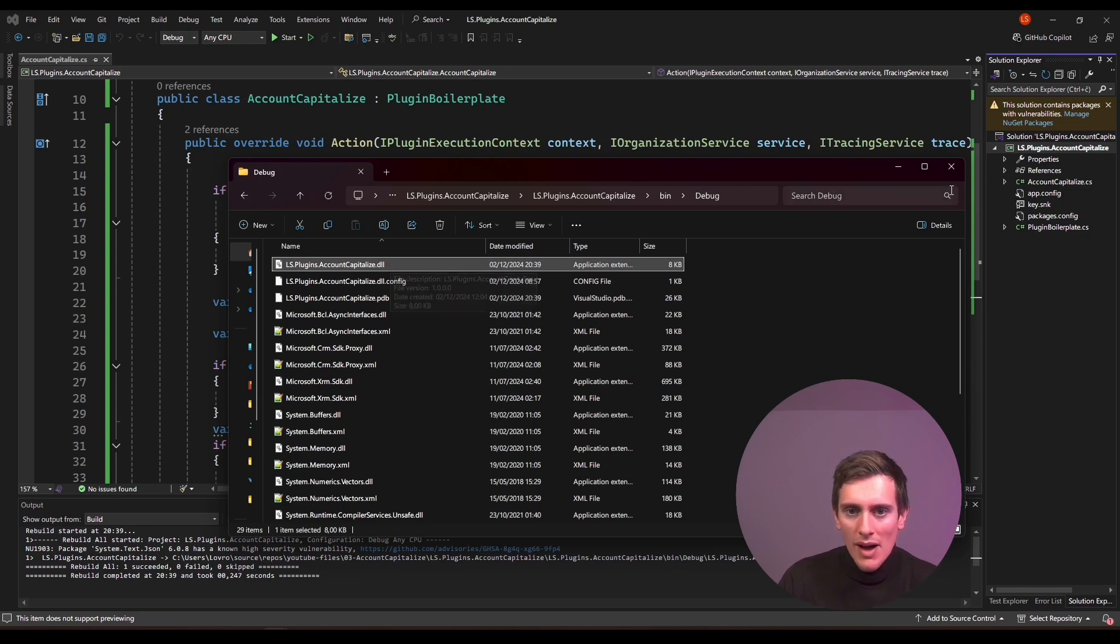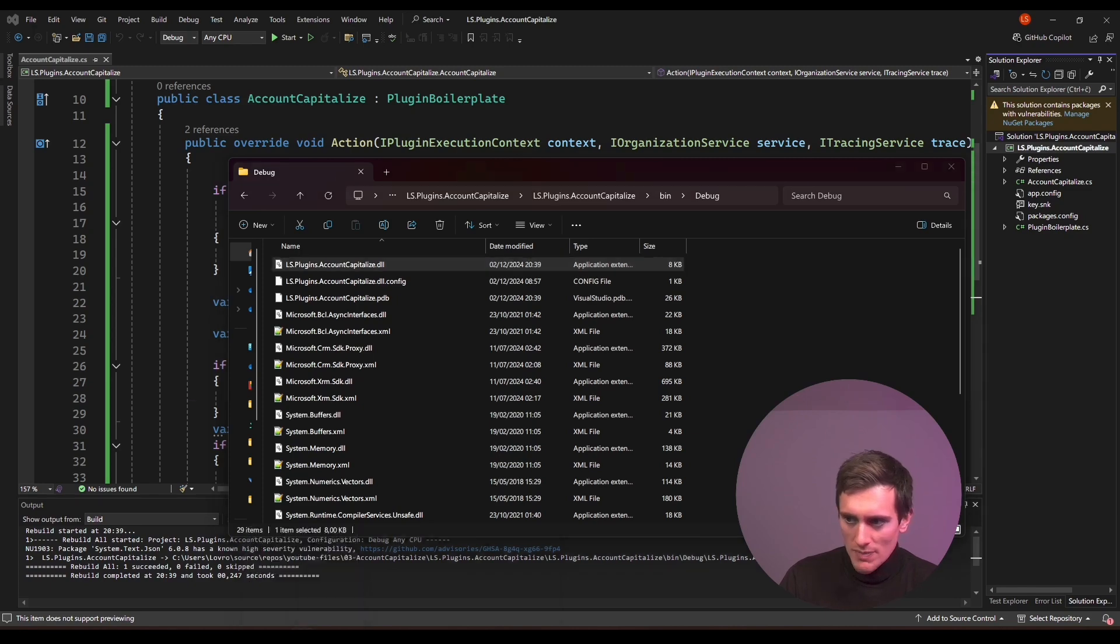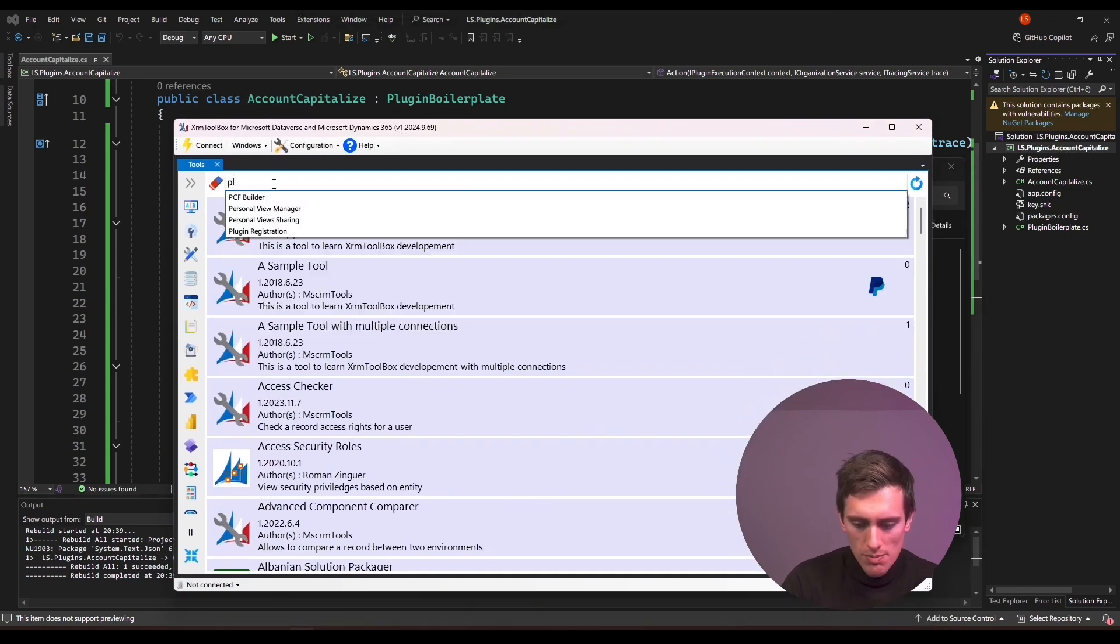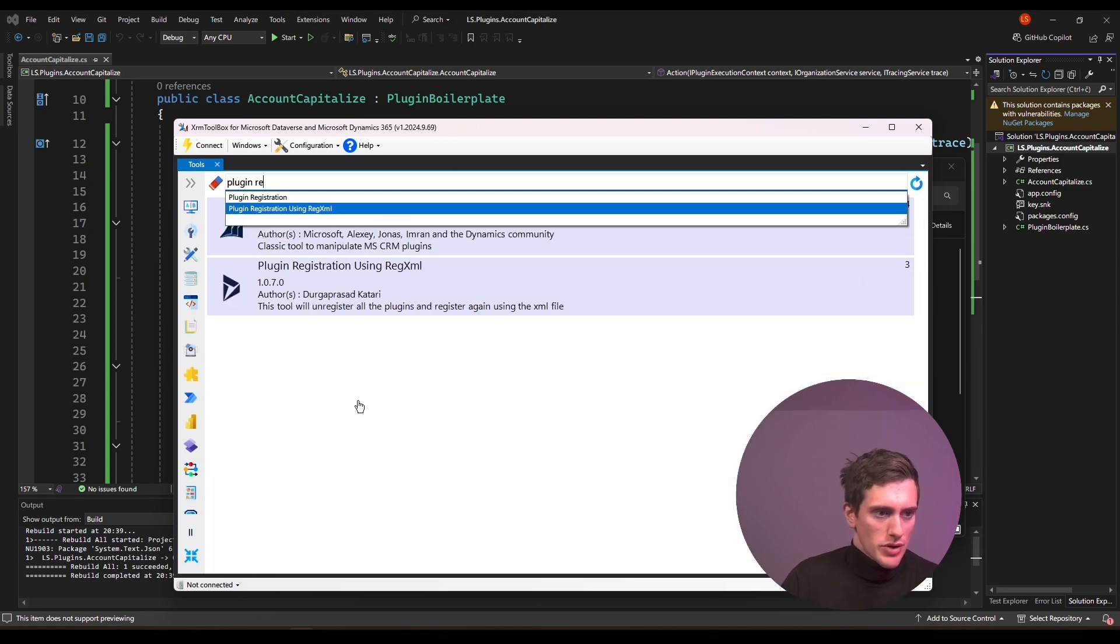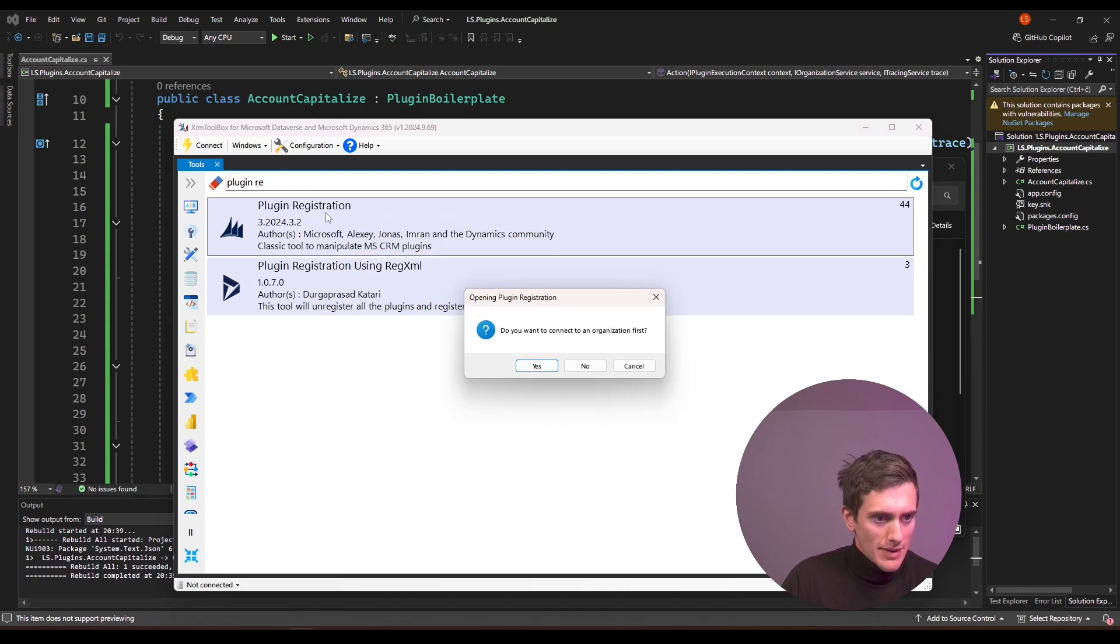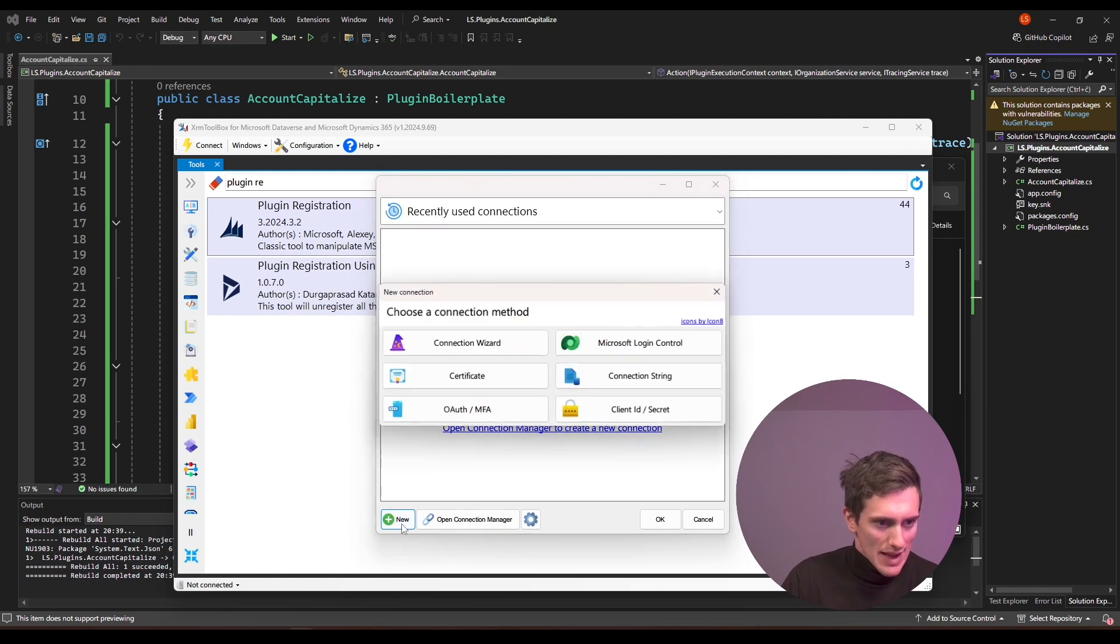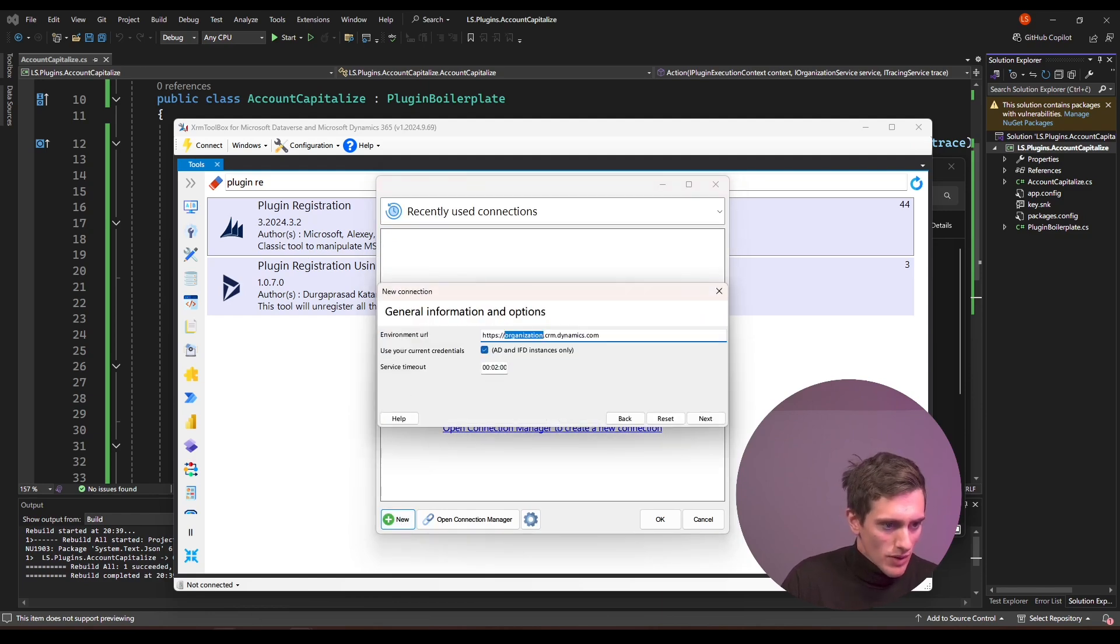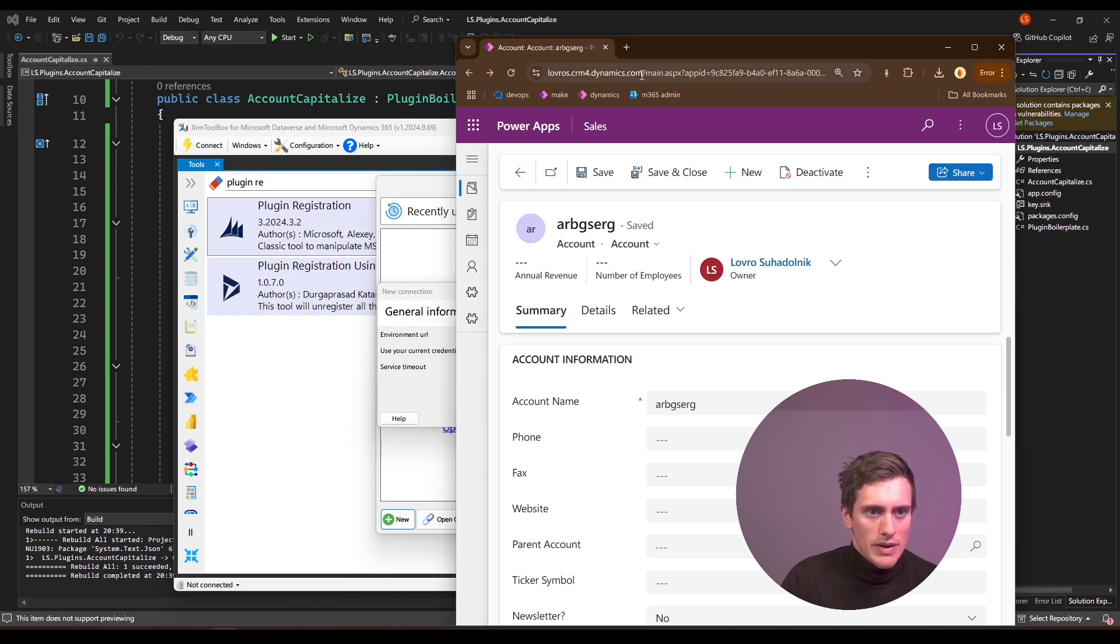And now that you have it here you can open XRAM Toolbox, it's a tool we downloaded a couple of sessions ago and you can search for plugin registration. If you don't see it here you can download it from Tool Library. Click it and connect to the organization. Click on yes and it says no connections, let's fix that, new connection wizard.